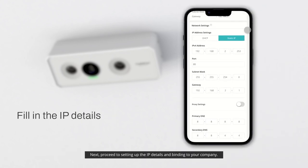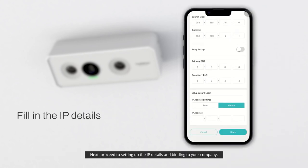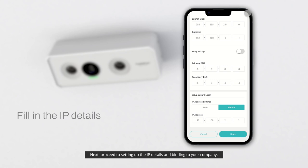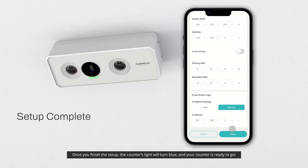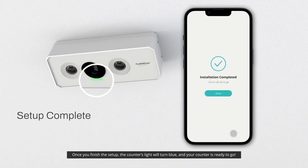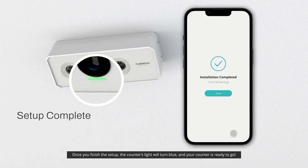Next, proceed to setting up the IP details and binding to your company. Once you've finished the setup, the counter's light will turn blue, and your counter is ready to go.